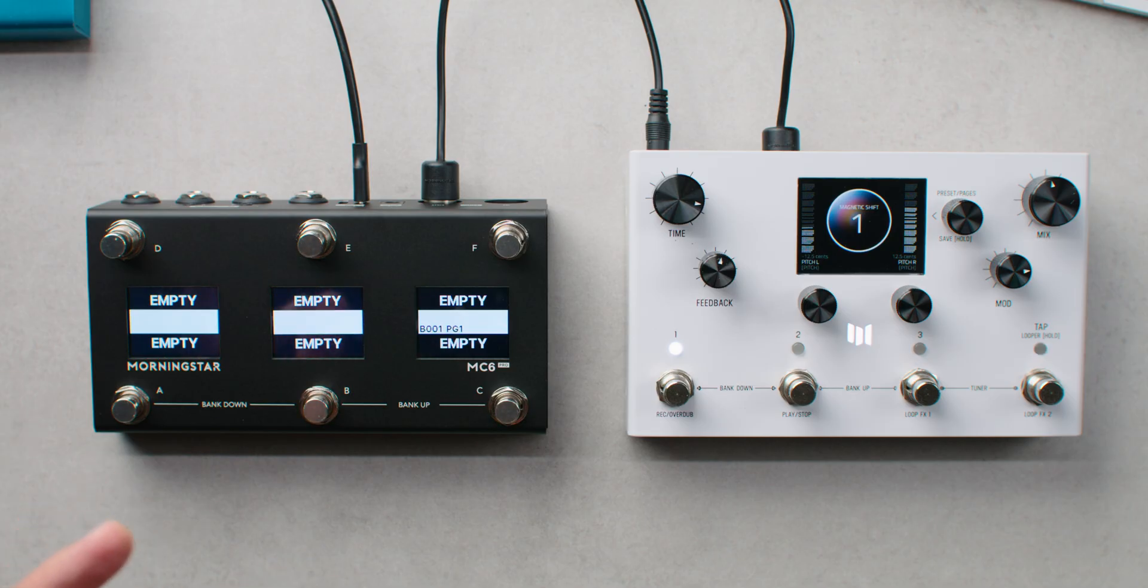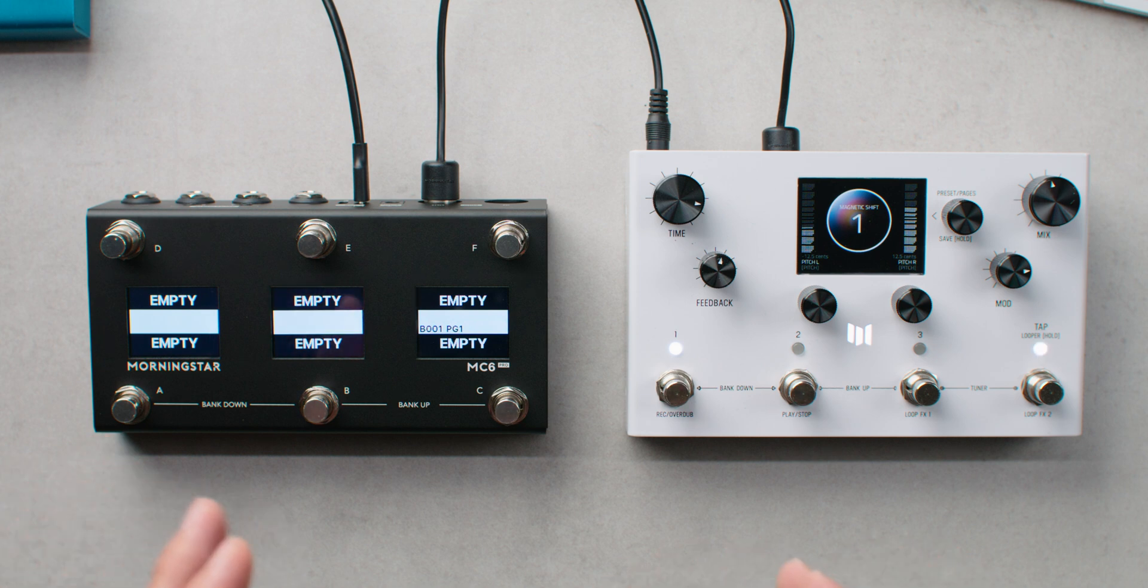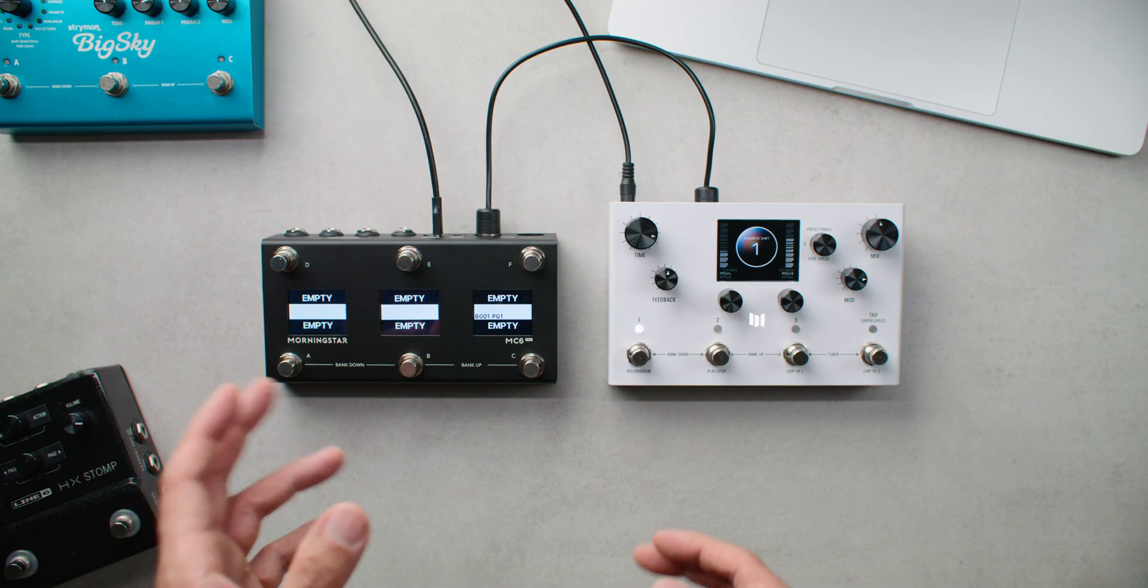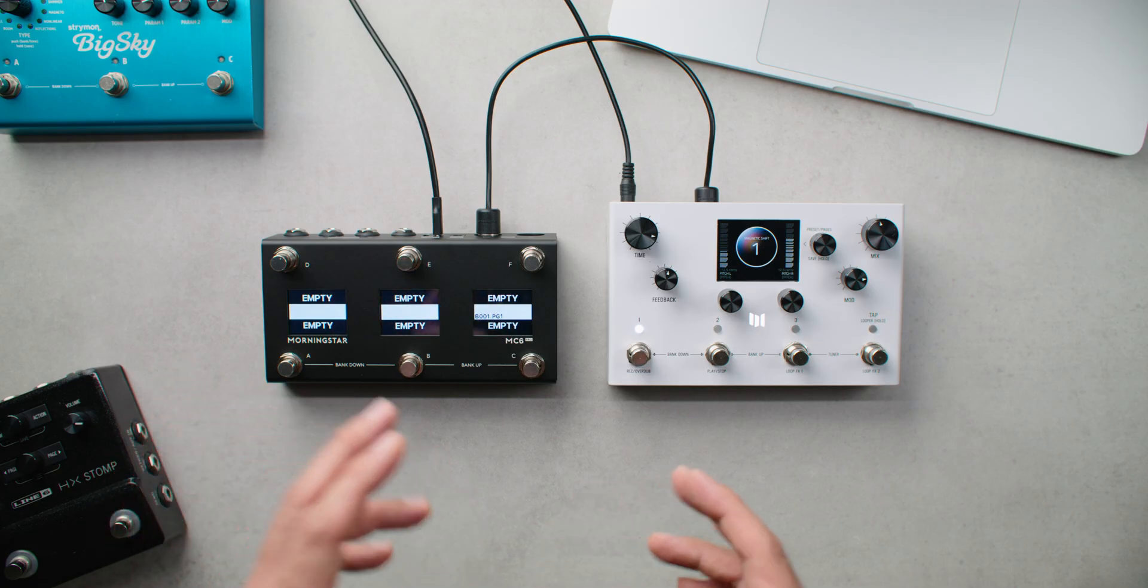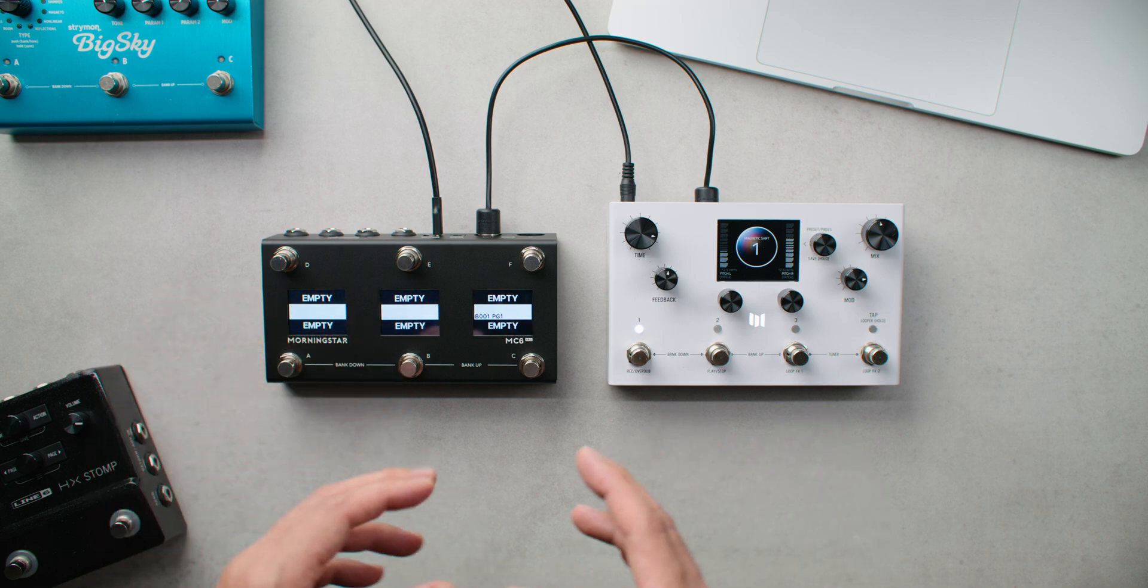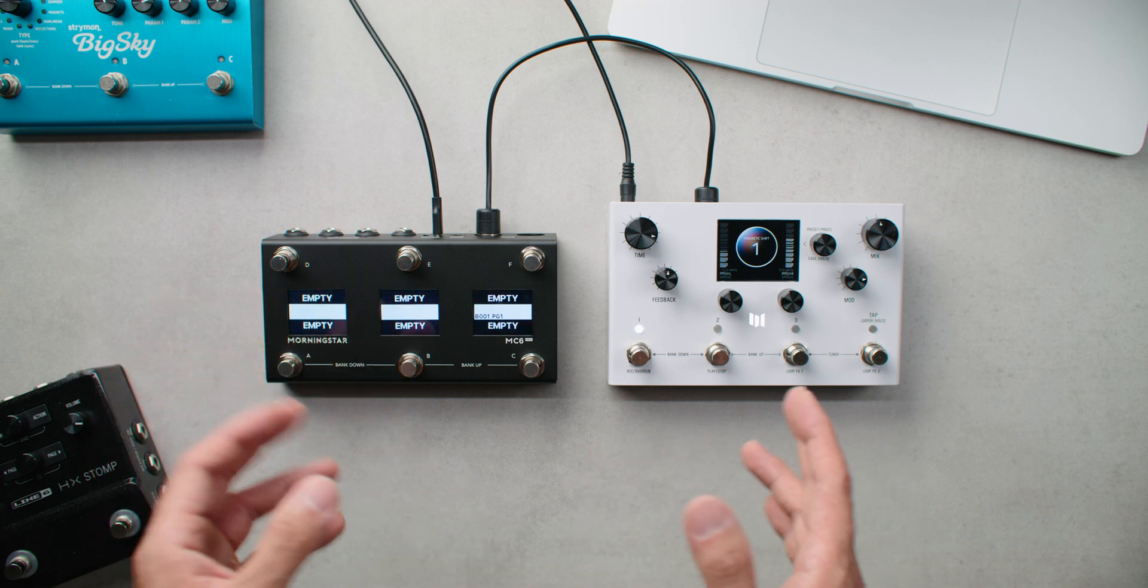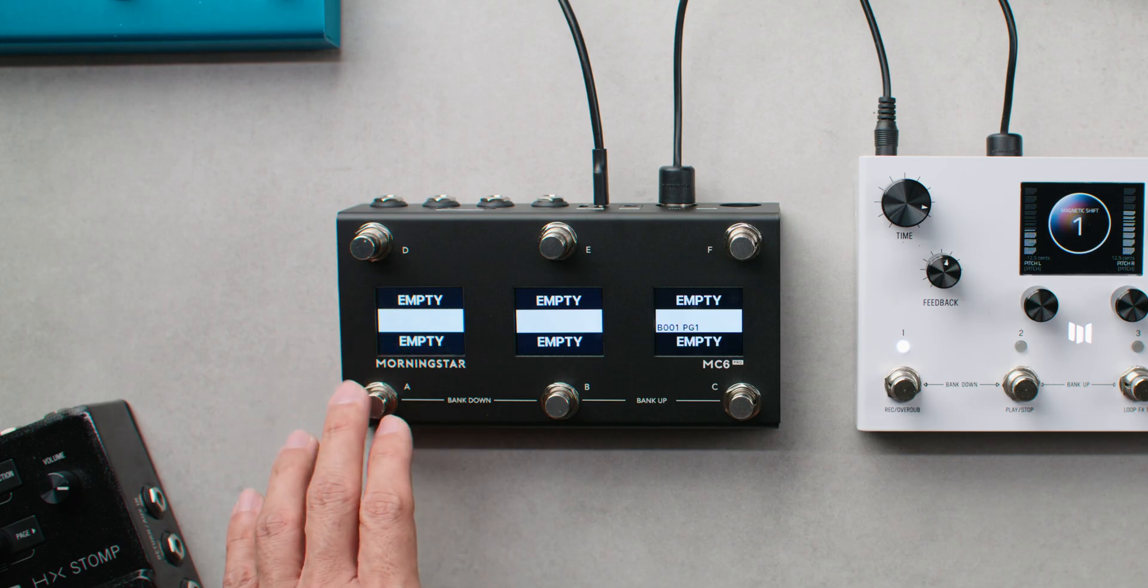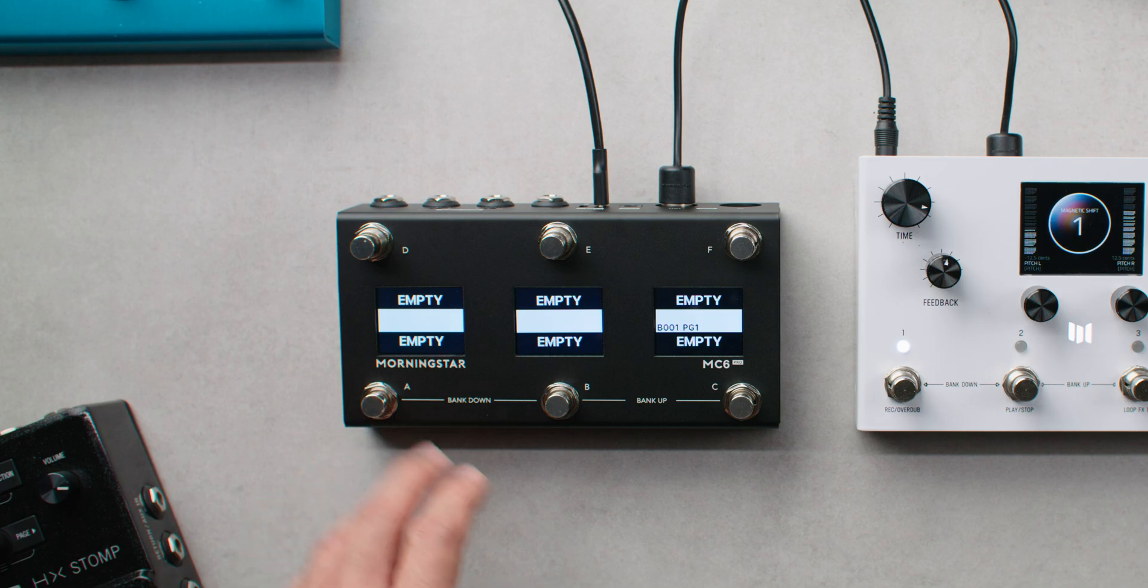While that does mean some setting up is required, this gives you complete control over the layout of your MIDI controller and how your banks and presets are organized. Every switch within every bank can be whatever you want it to be with no restrictions. Let's get started with programming the first switch on your Morningstar controller.